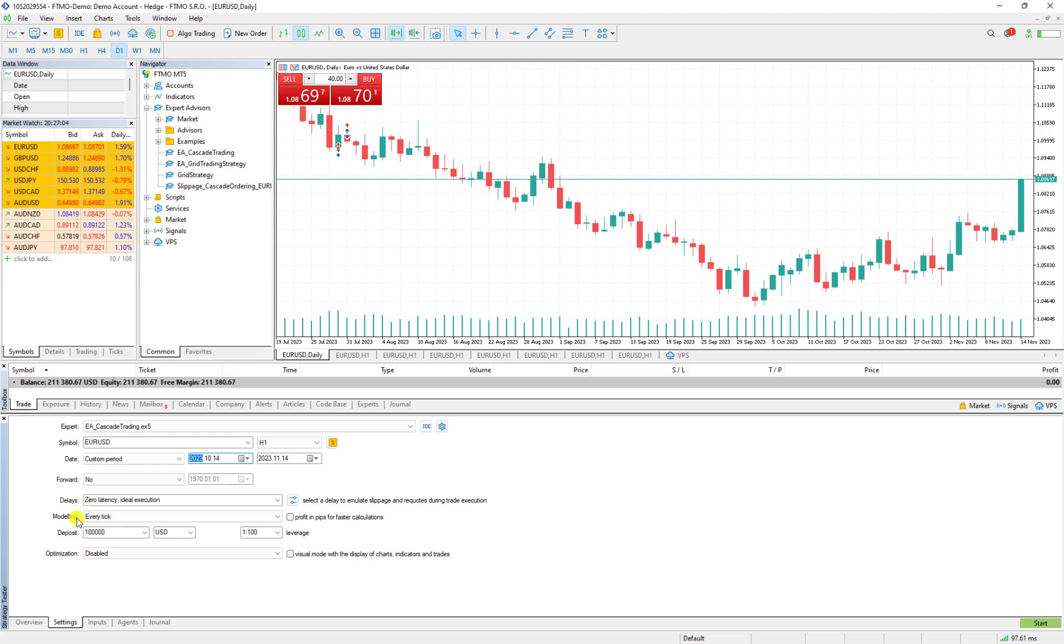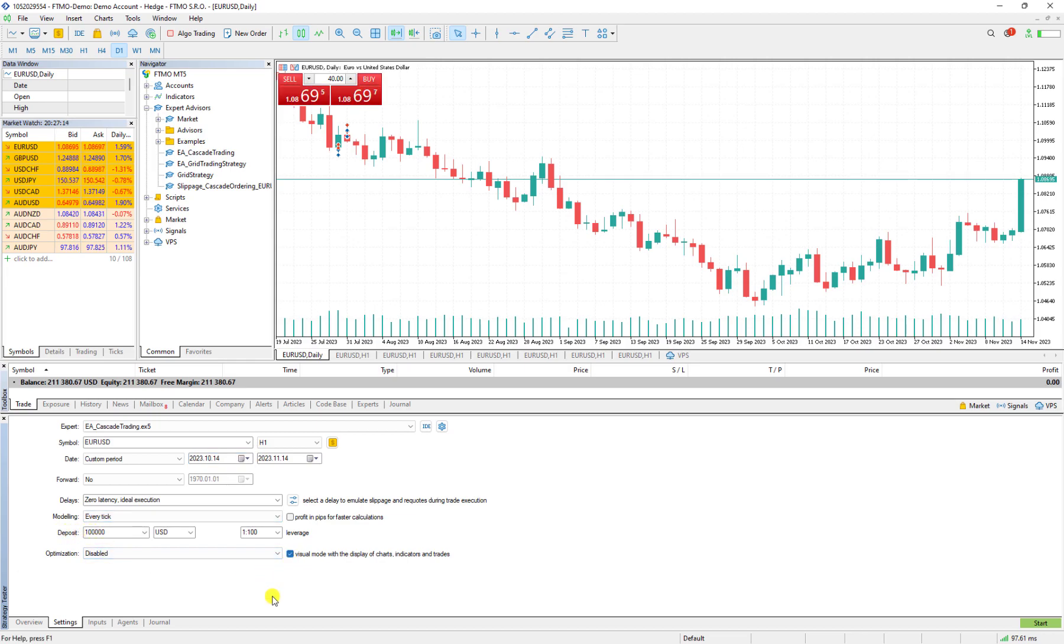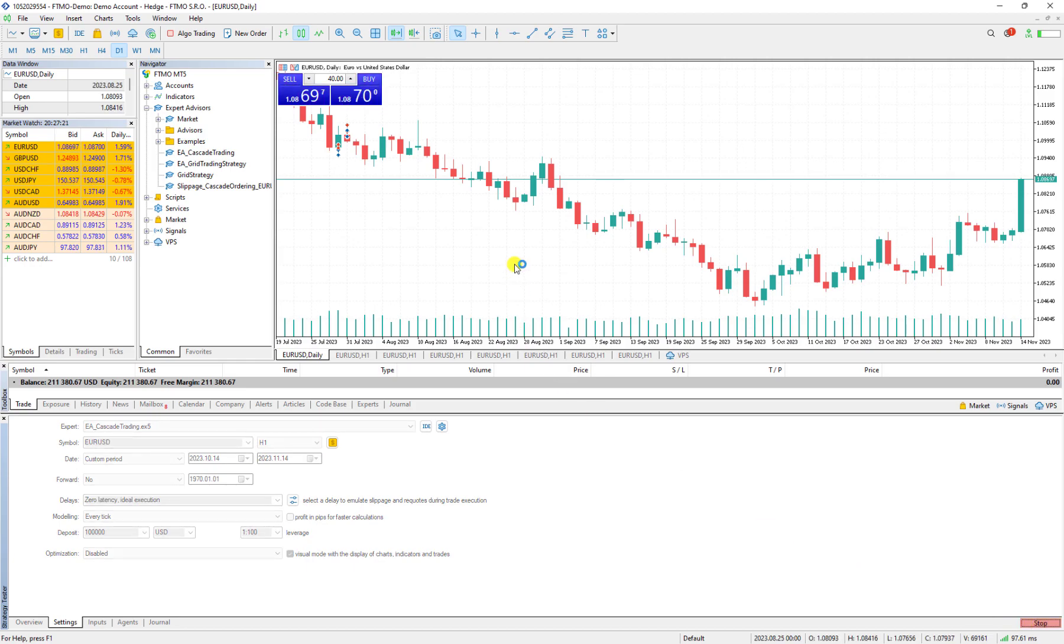Then the expert advisor will calculate everything based on every tick. The initial deposit is 100,000 and if I click on the visualization mode I can see how much profitable is this strategy in the last month.